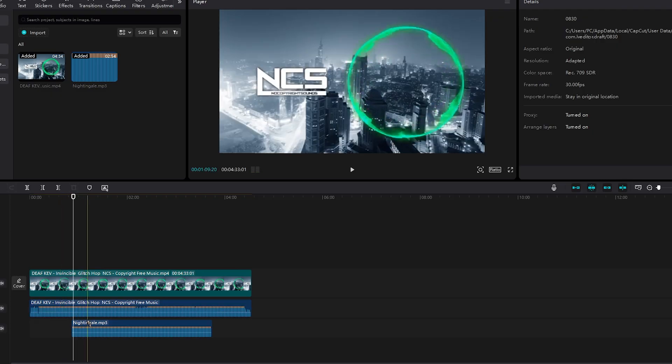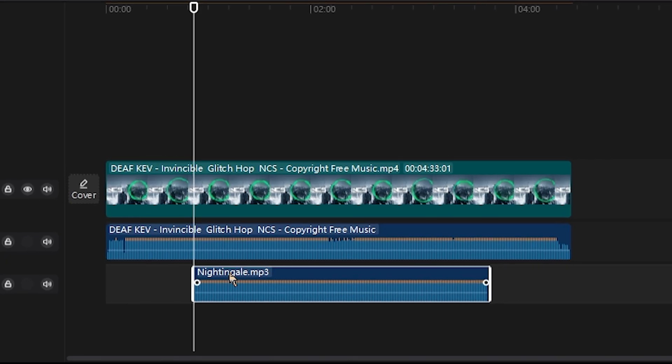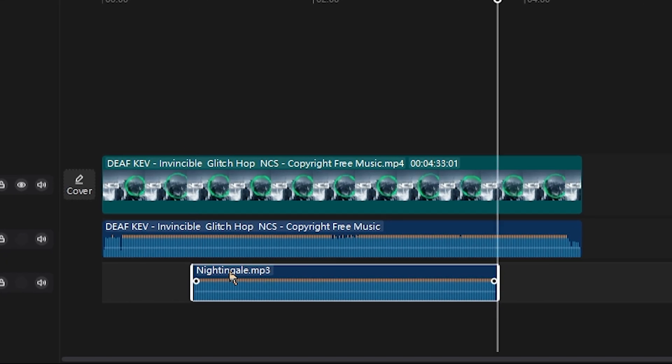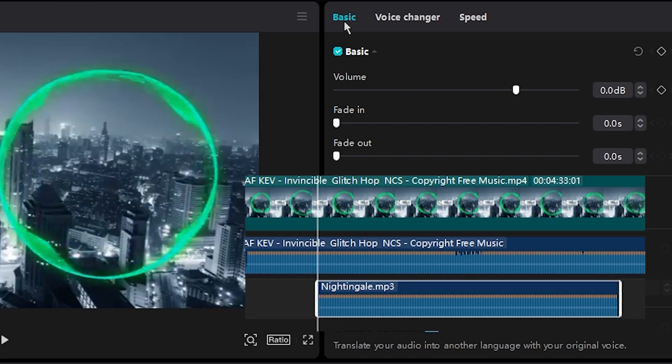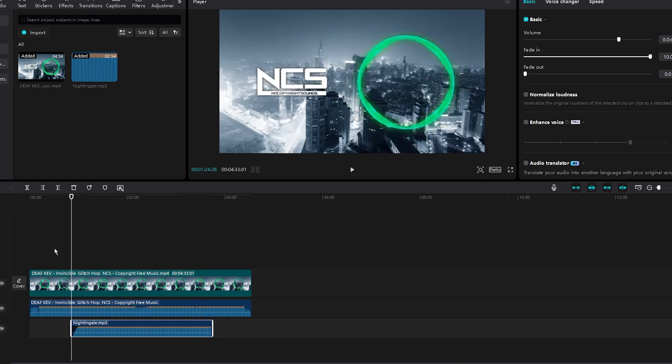If you want this to fade in as well, you can click the up arrow key, then go under to basic, then volume, and have it fade in. It basically sounds like this.